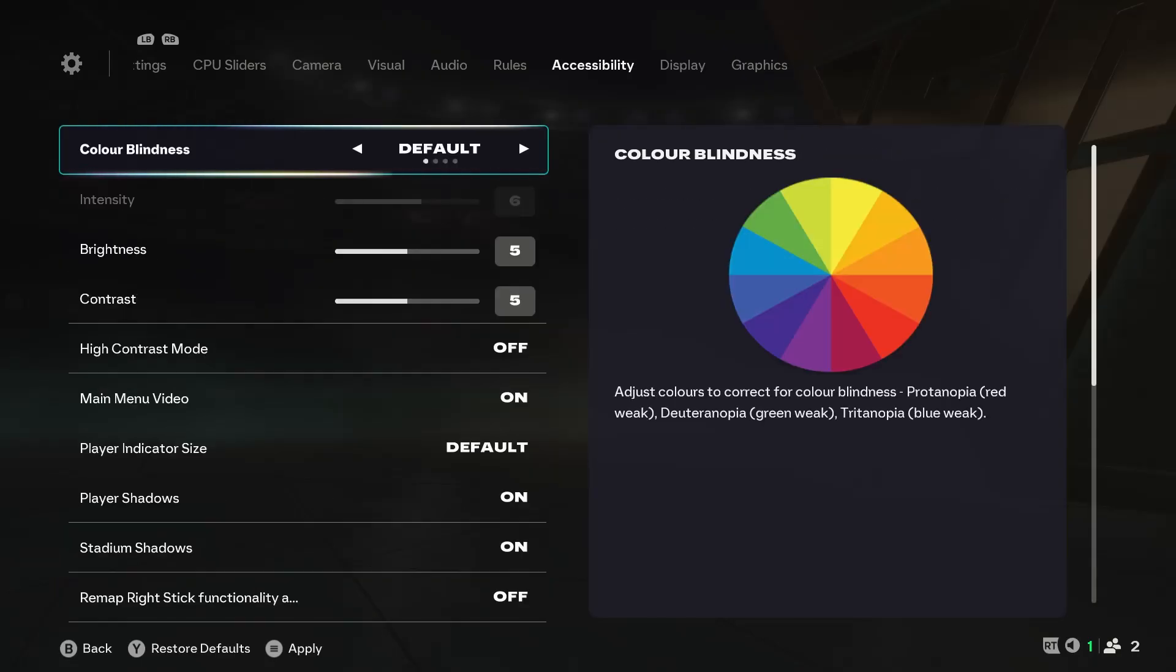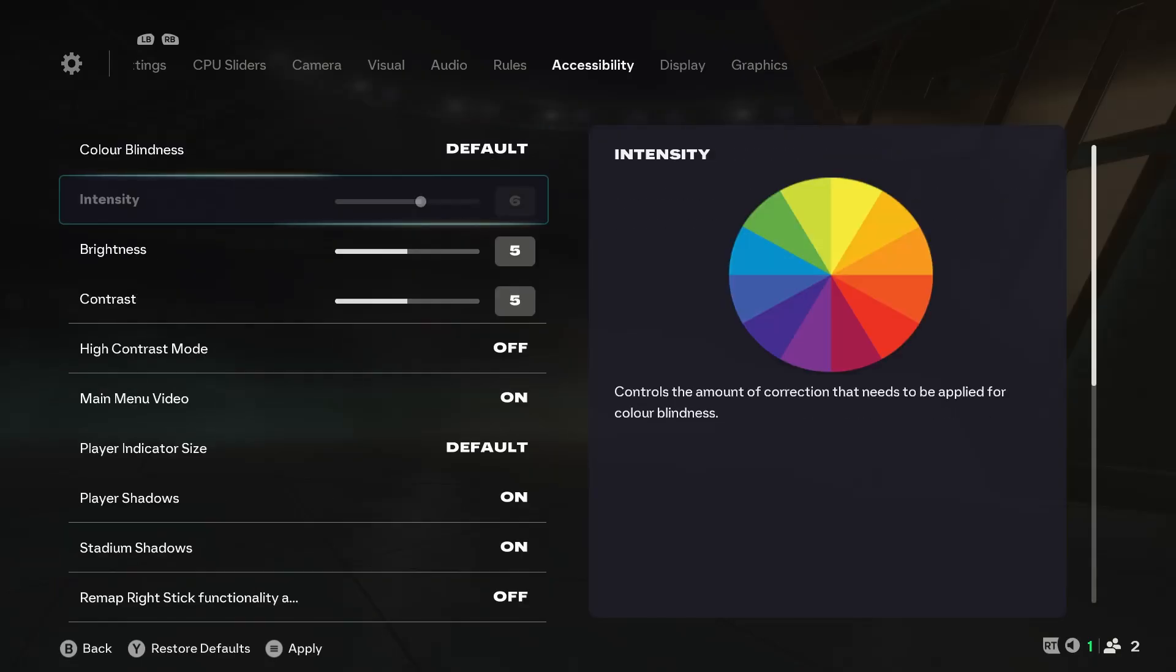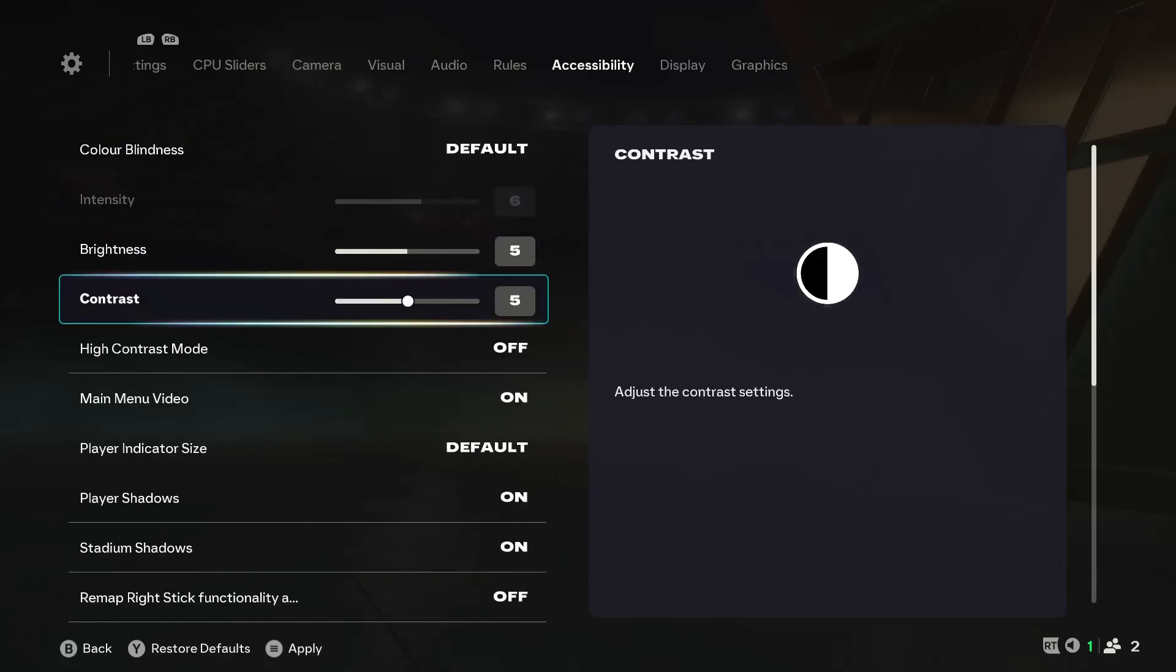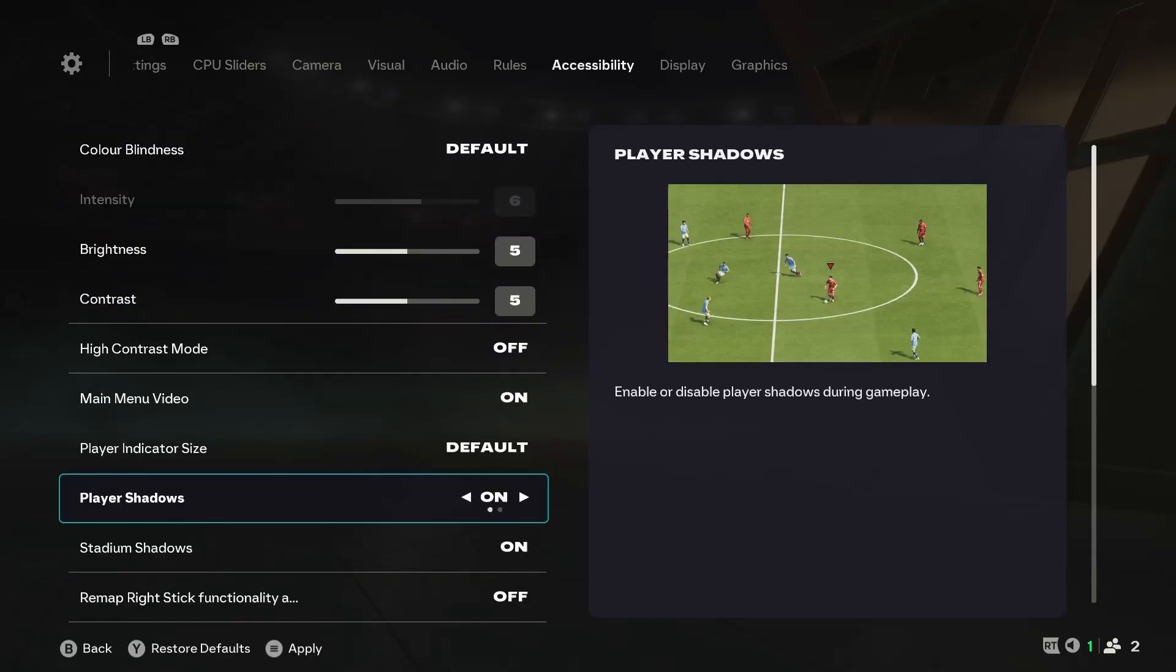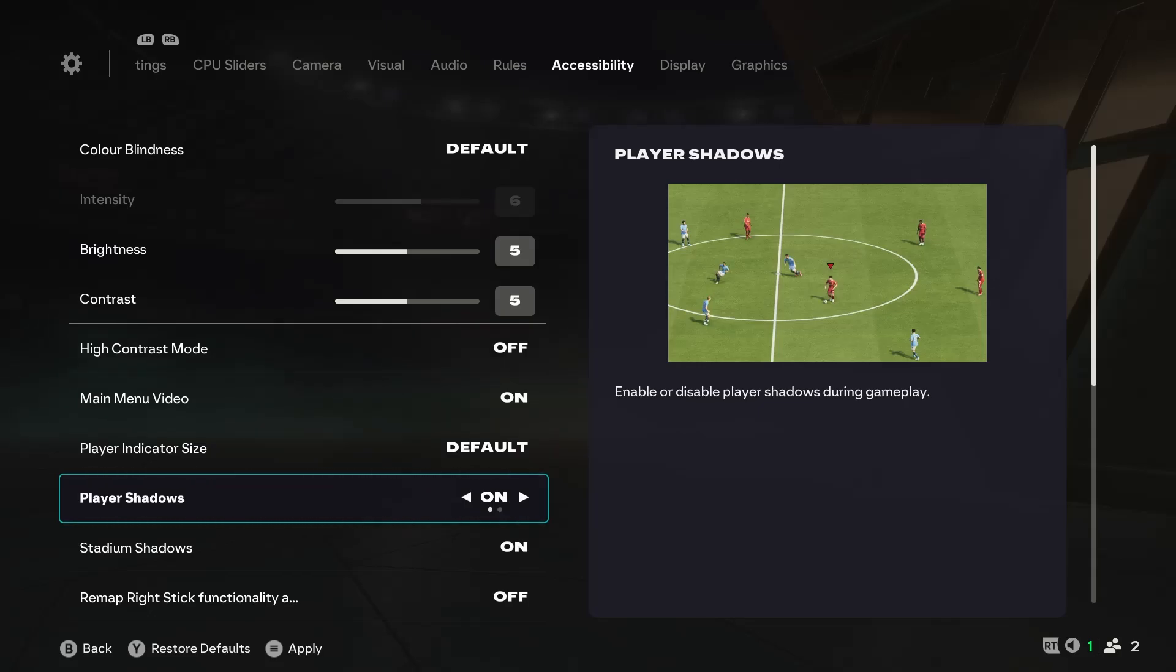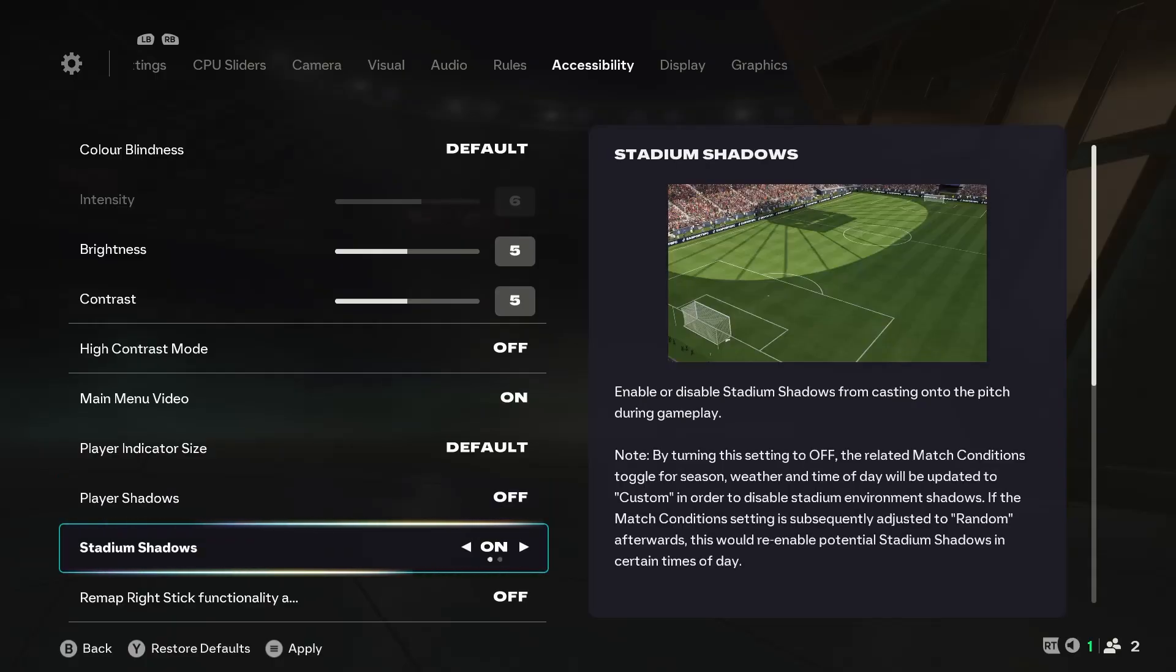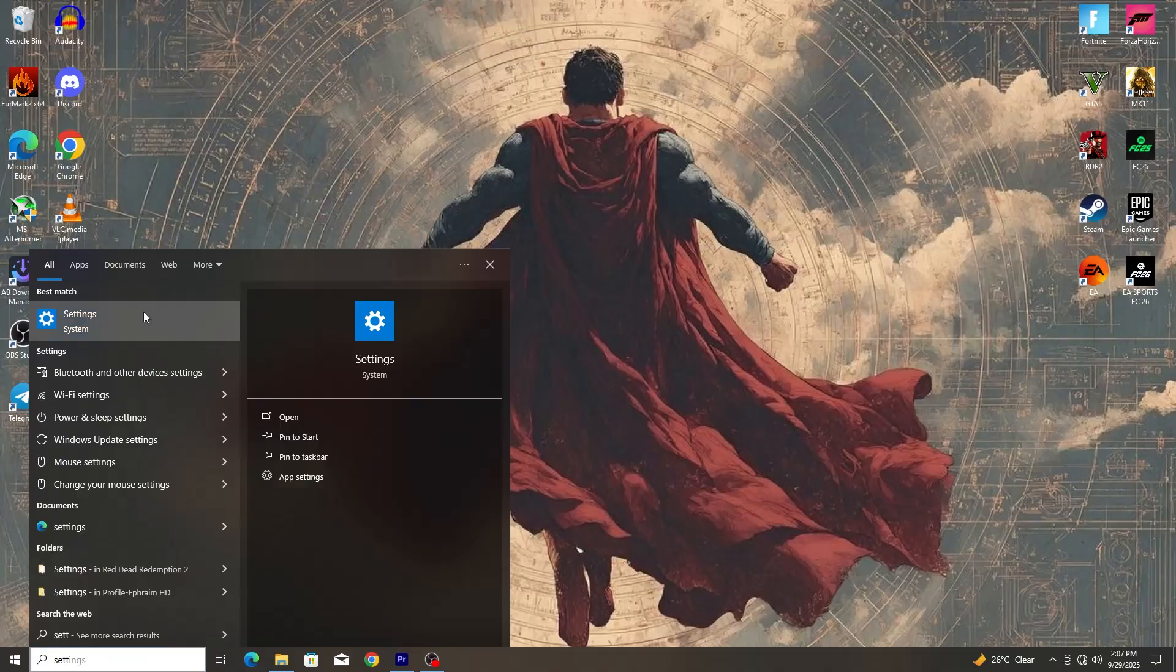Now let's go to the accessibility tab. Go down a bit and you'll see player shadows and stadium shadows. I've played around with these settings and the truth is, the game doesn't look good with the player and stadium shadows off. But if you are only concerned about a playable experience, you should turn them on.